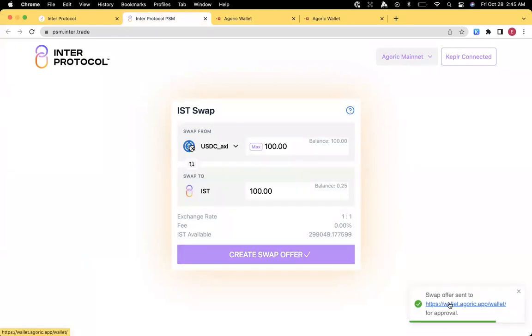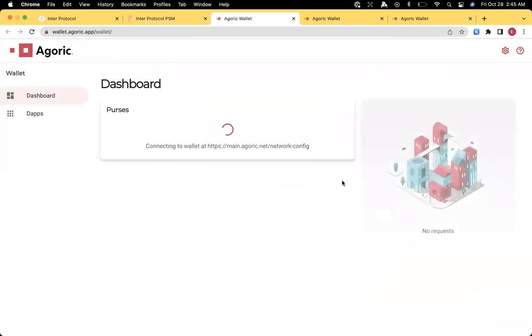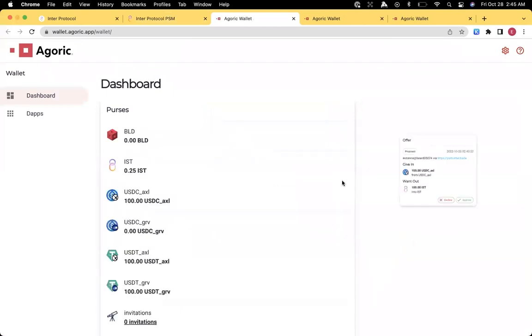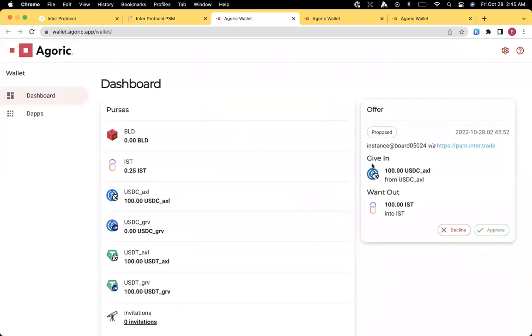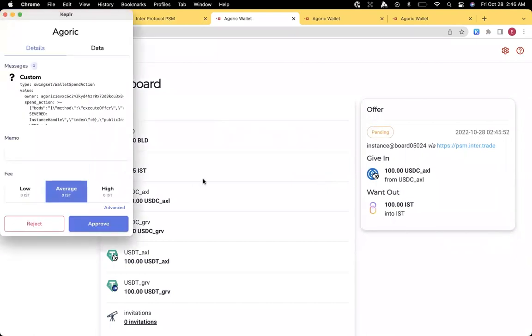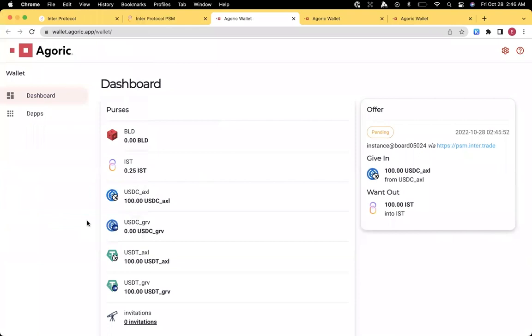It says the swap offer has to be approved on the Smart Wallet. So we click there, and we get an offer. Approve that proposed offer and approve the Kepler signing.